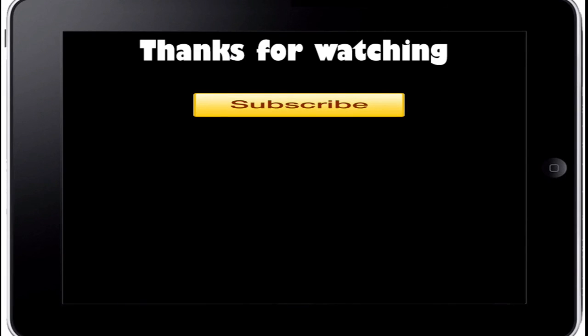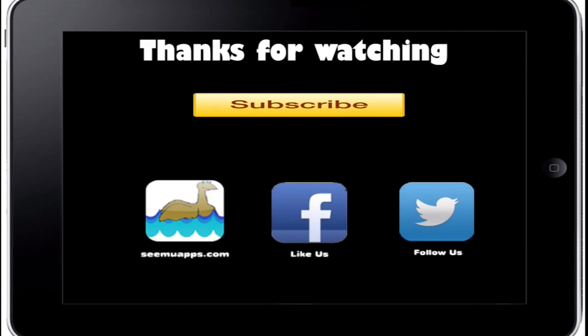Thanks for watching and be sure to subscribe and leave any feedback below. Also check out our website, Facebook, and Twitter by clicking or tapping any of the buttons on screen.